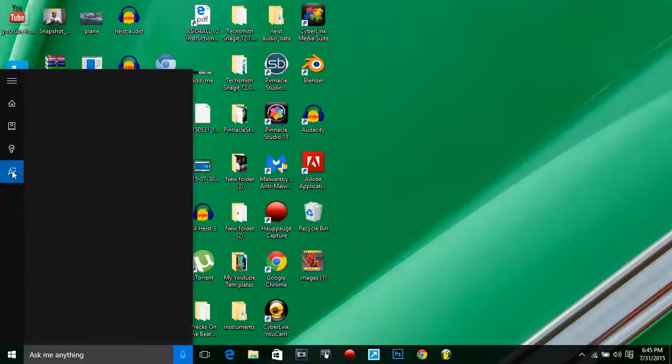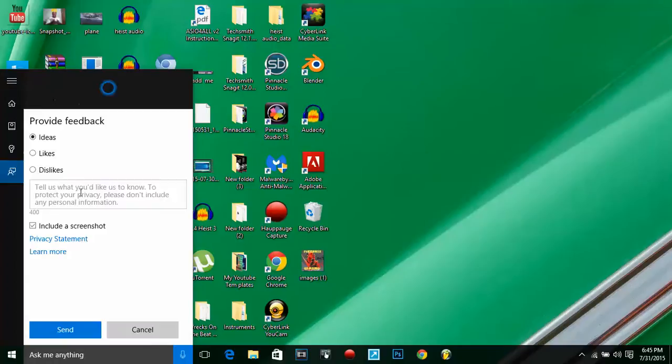And finally, on the Cortana app, it's got Provide Feedback. You can provide feedback if whatever you like and which you don't like. This will help Microsoft make this better.